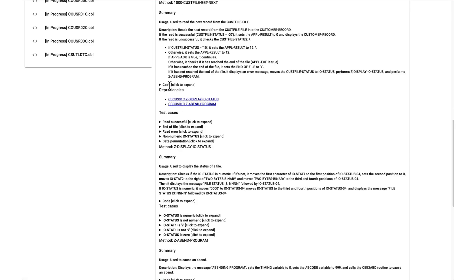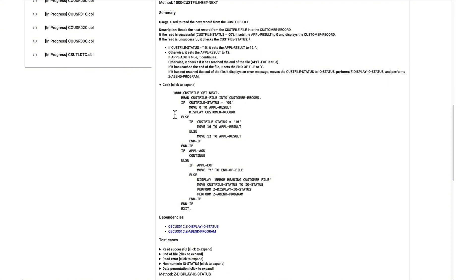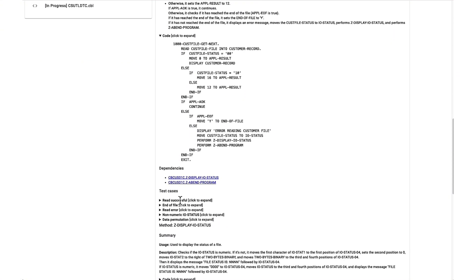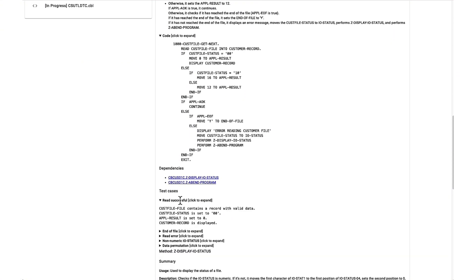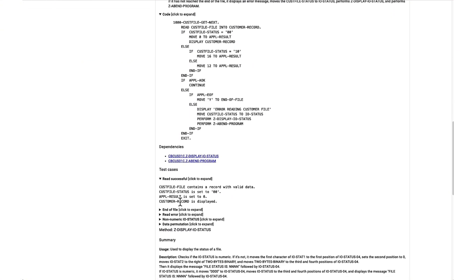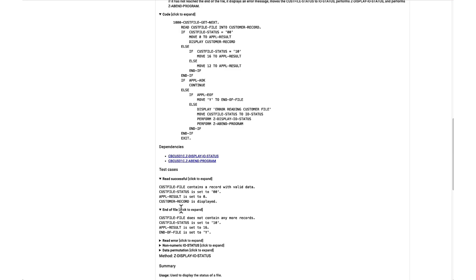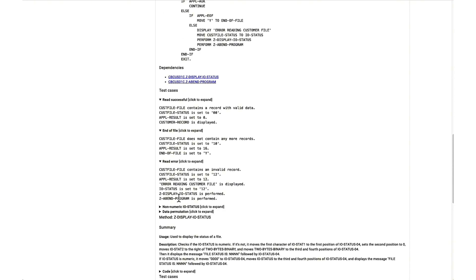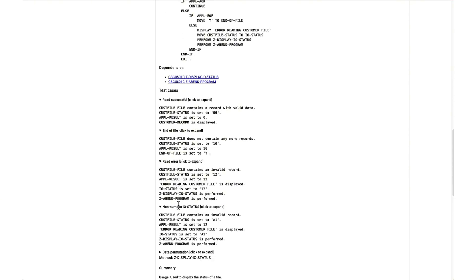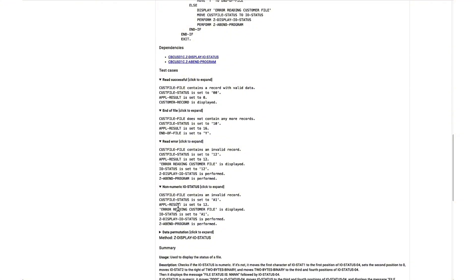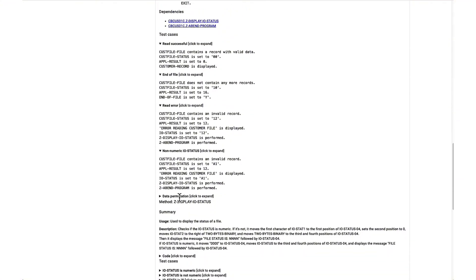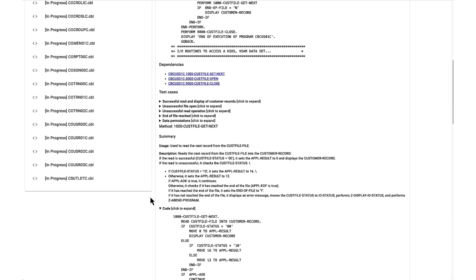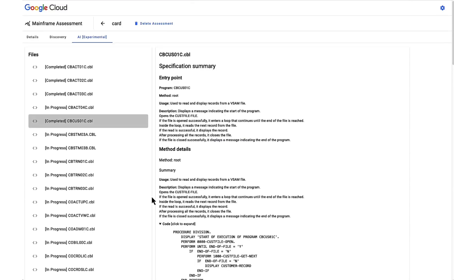Another noteworthy feature is the generation of test scenarios alongside the summary. Each generated test case encompasses a description and corresponding expected output expressed in COBOL. This capability not only assists mainframe developers in enhancing the test coverage of their existing programs,